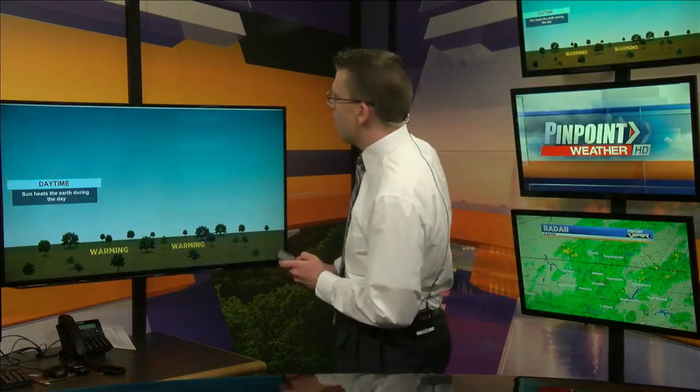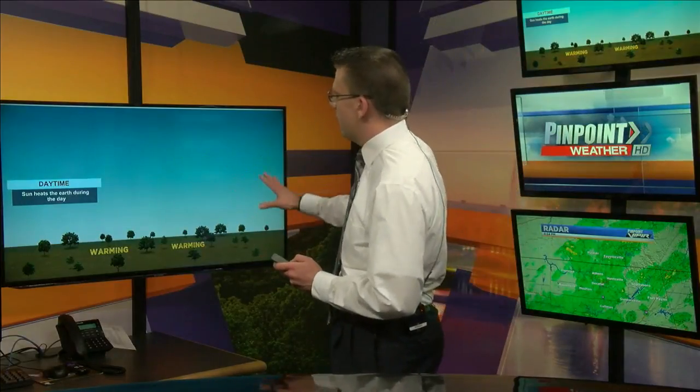Welcome to the WZDX weather school where my goal is to teach you a little something about the weather today. I thought we'd start with something basic that'll lead into something a little more complex. We're going to start with how clouds develop and then we're going to finish with how thunderstorms develop.